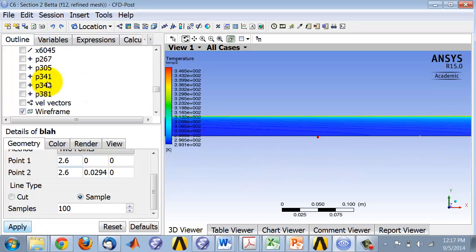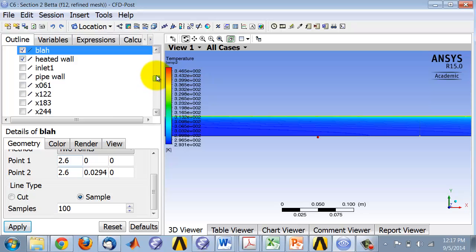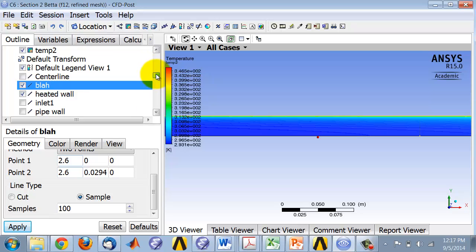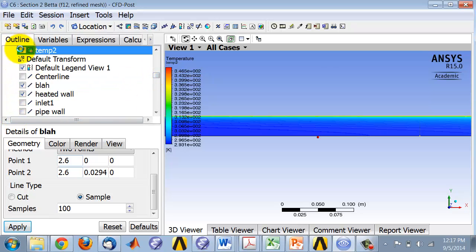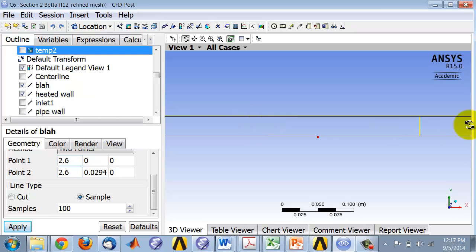If I turn off the temperature contours, it's created that location. Now I can do the integration over that location and have a good script written and so on.